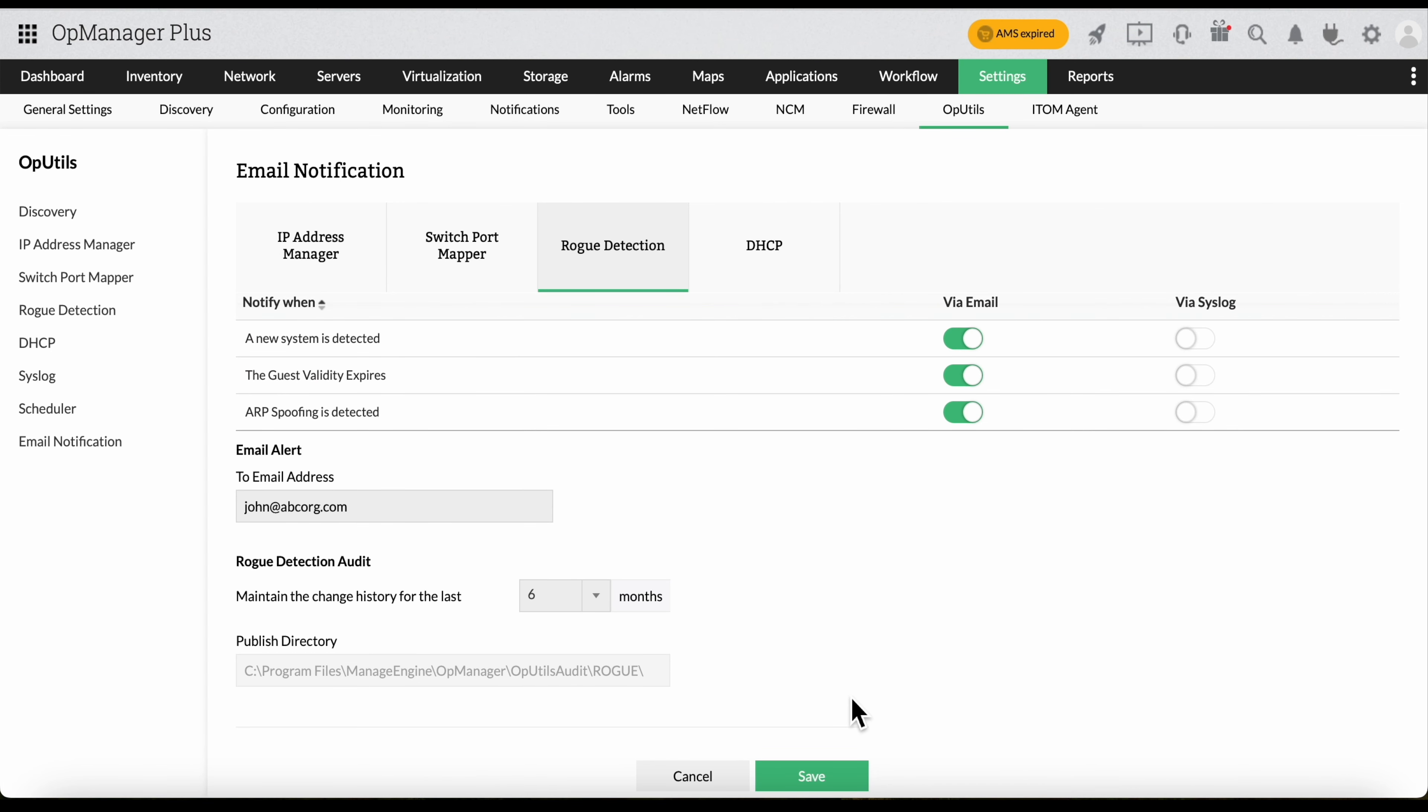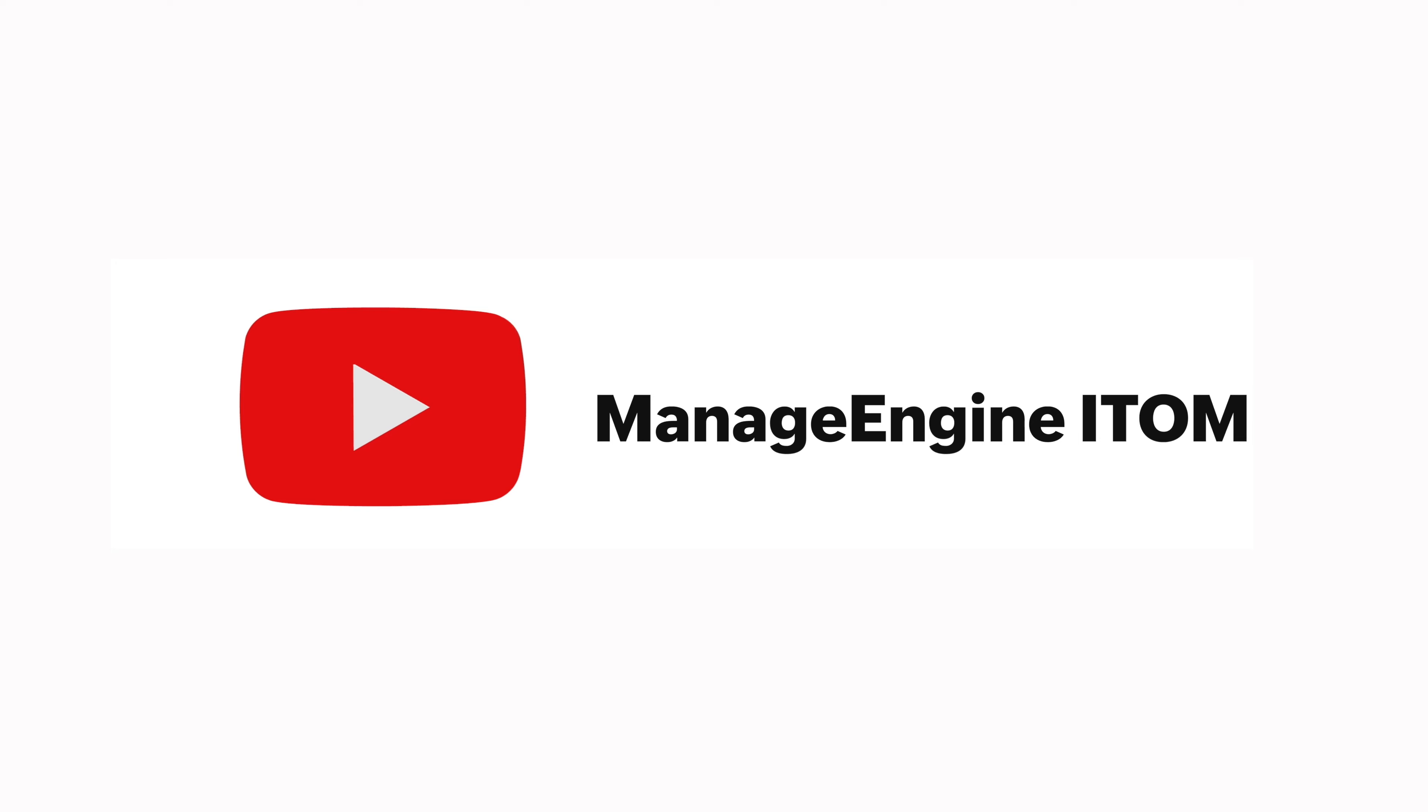With OpUtils, you now have a clear representation of the devices populating your network environment, and you can take prompt action when you think any unauthorized devices may be lurking around. Thanks for watching. To get updates on our latest features, please subscribe to our channel.